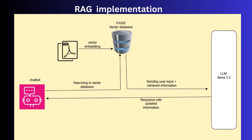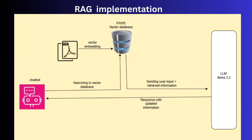The workflow is: uploaded PDFs are converted into vector embeddings and stored in FICE. When you ask a query, it retrieves relevant chunks from FICE, combines them with the query and sends them to the LLM. The LLM processes the input and returns the answer. This process ensures precise context-aware responses.